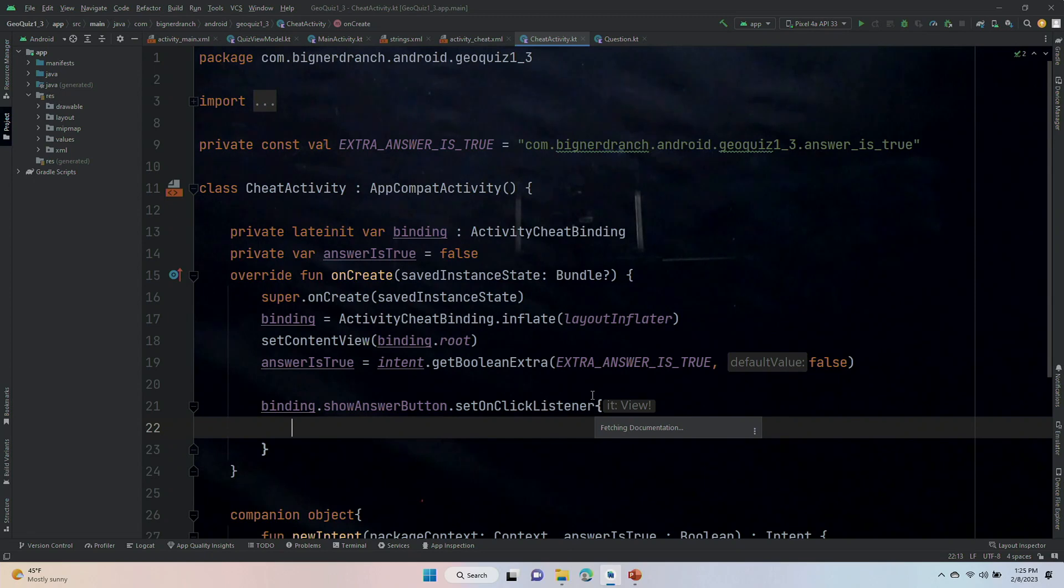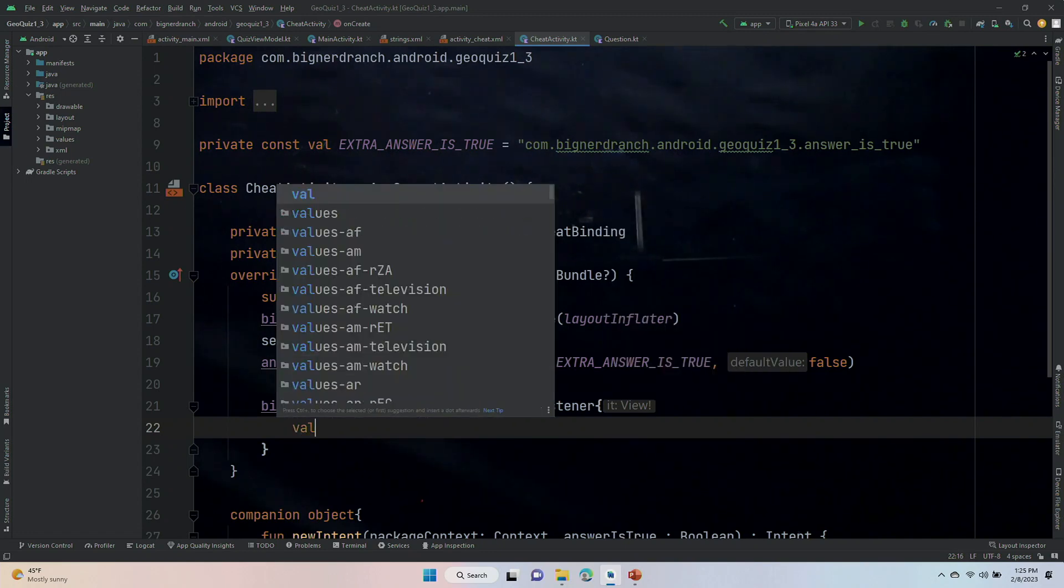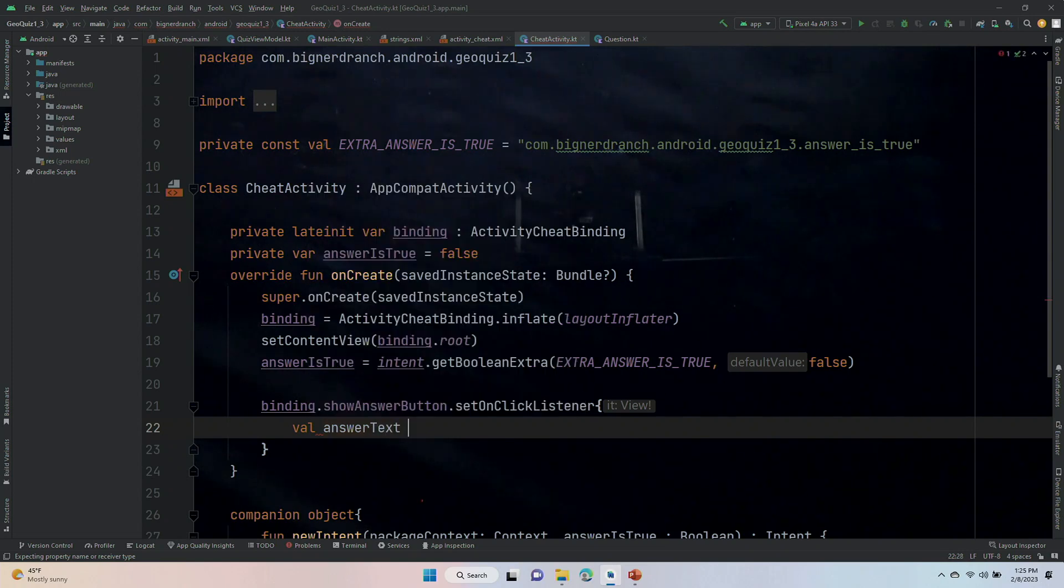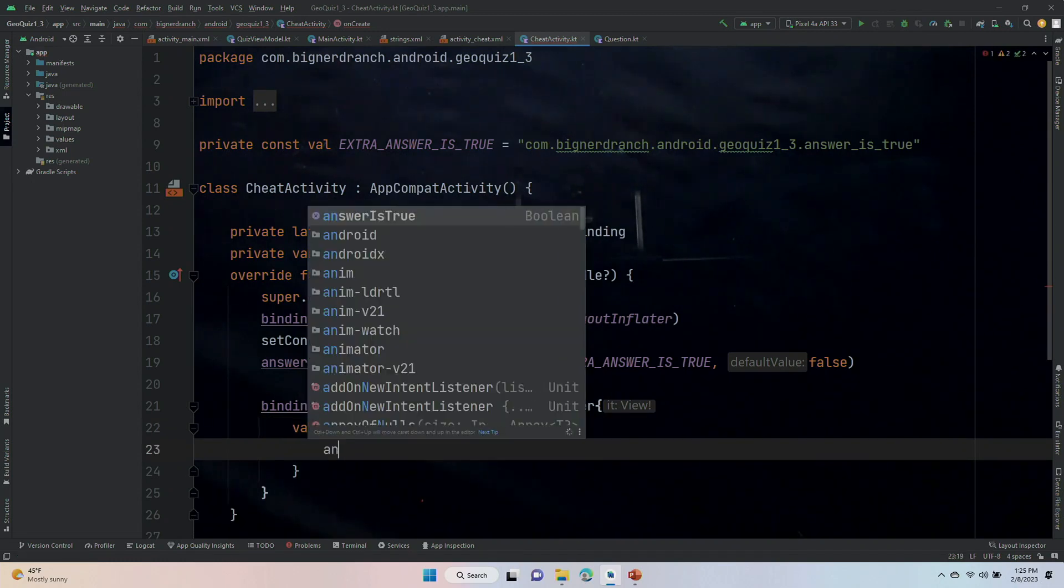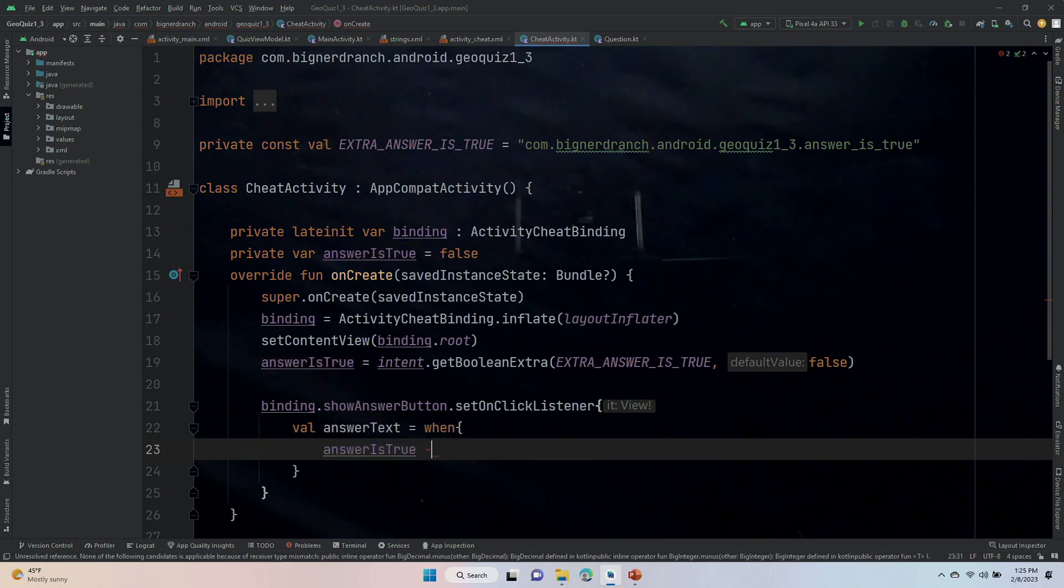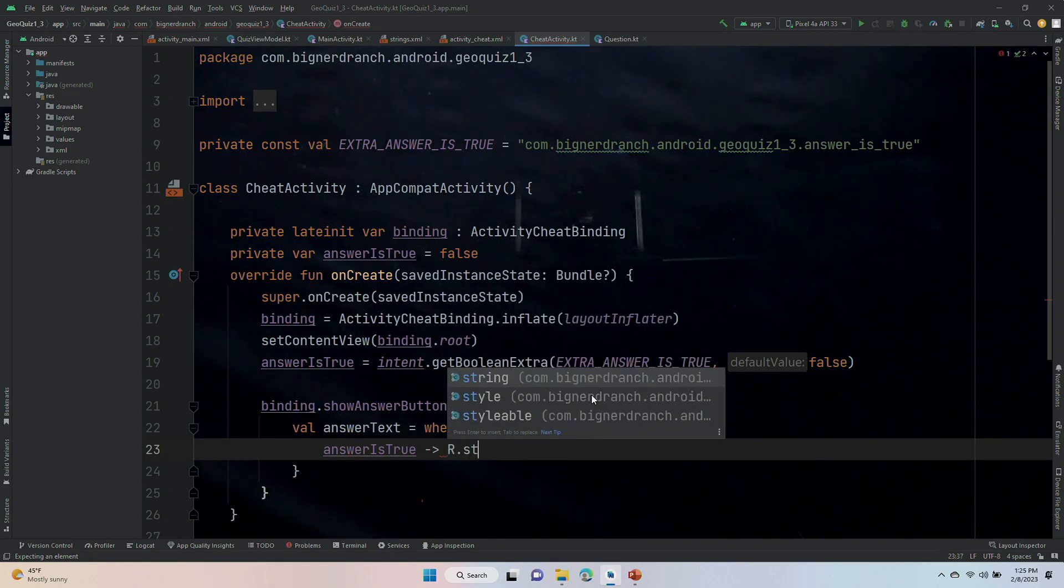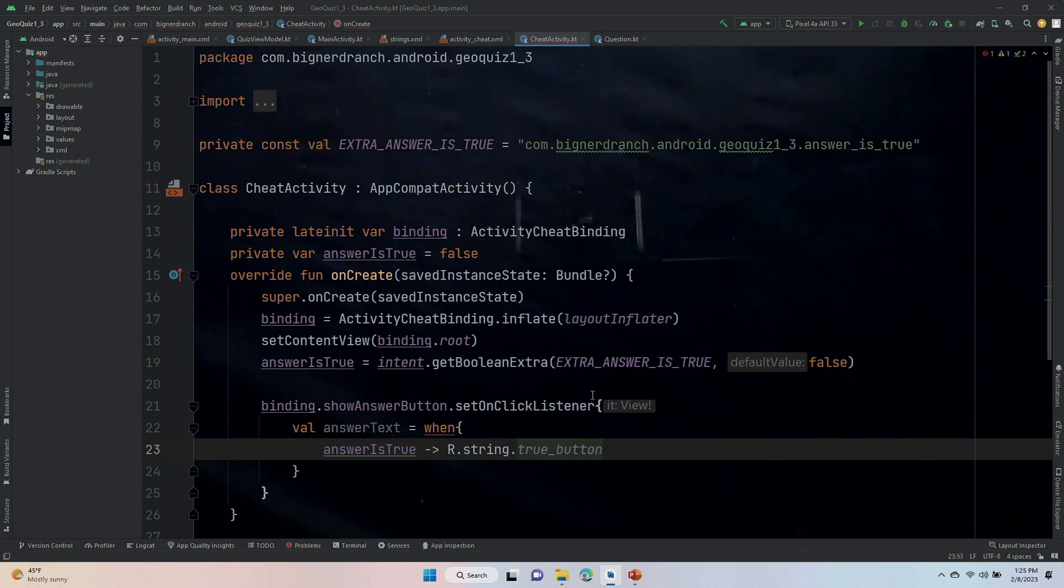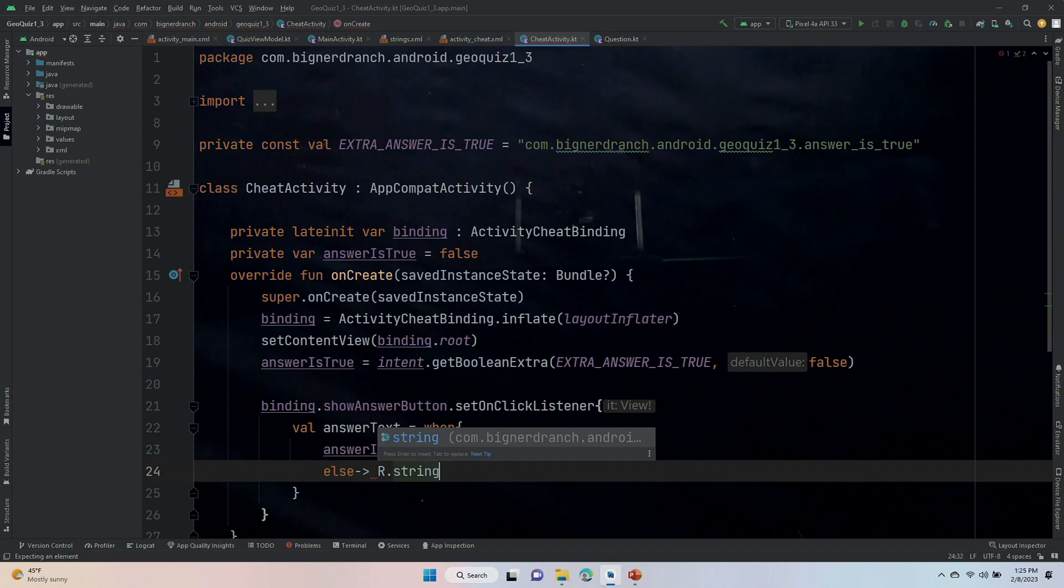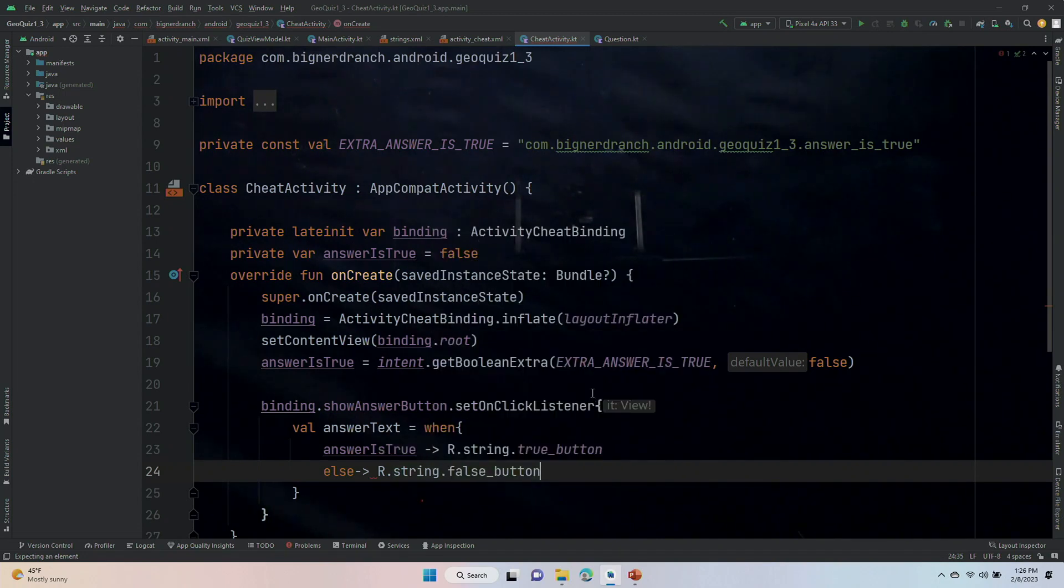Okay, so now we are going to want to return, this is just going to be returning true or false. So, val answerText, we are going to set the answerText when answer is true. Then we are going to make answerText to r.string.trueButton. So, that will take the text from the trueButton, which is true, else r.string.falseButton. Okay.